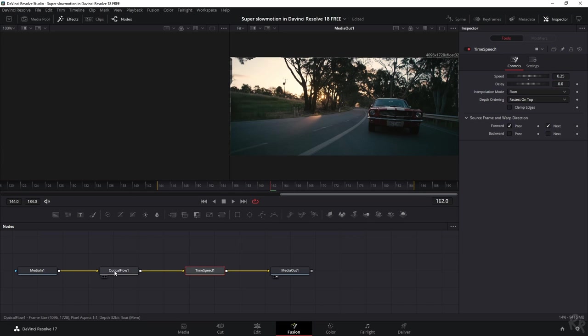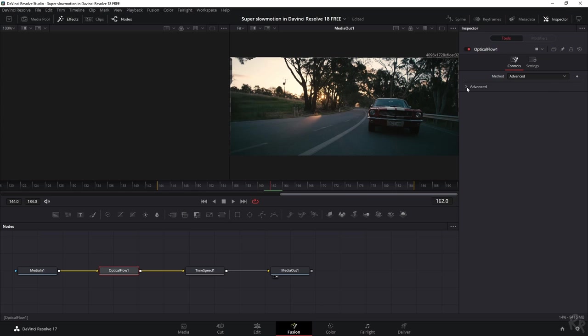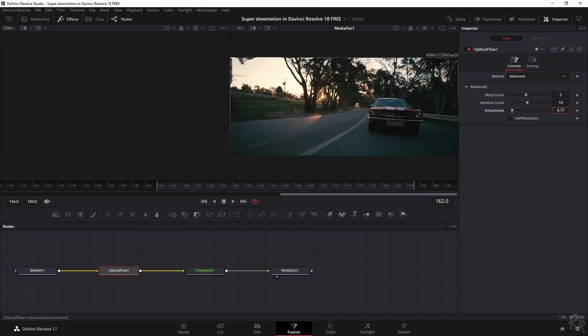Now, if we select the optical flow, we need to change something there as well. The method is on advanced. And if it's not, please put it there. Let's open up the advanced tab. And then we've got warp count, iteration count and smoothness. And we're going to set the smoothness to 25% as well.